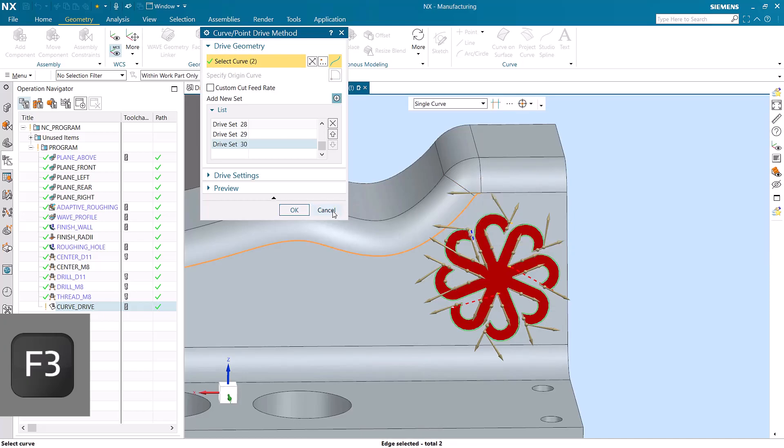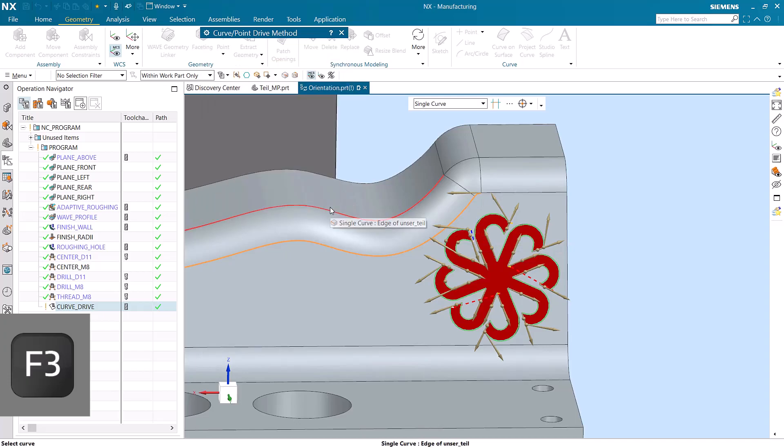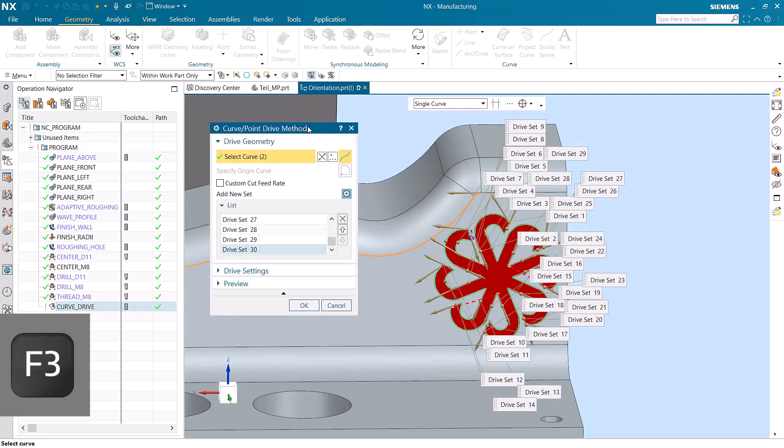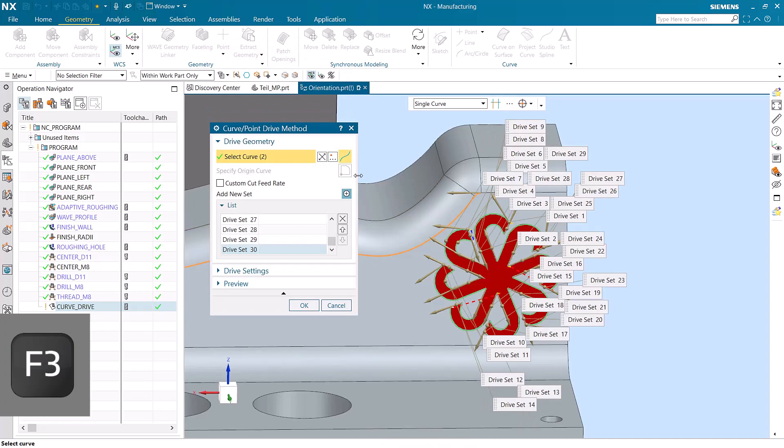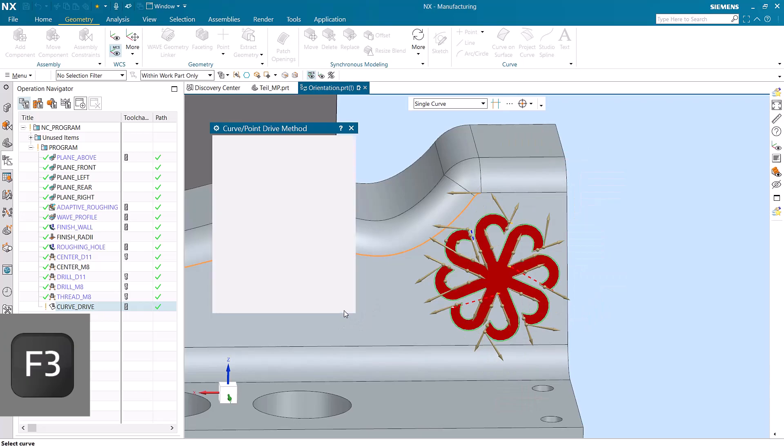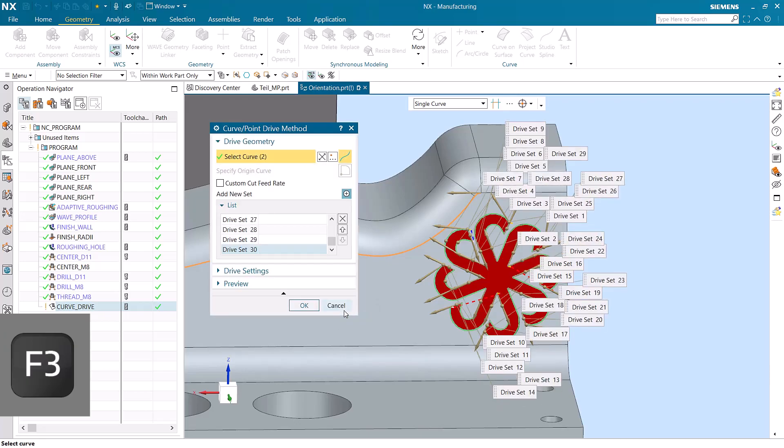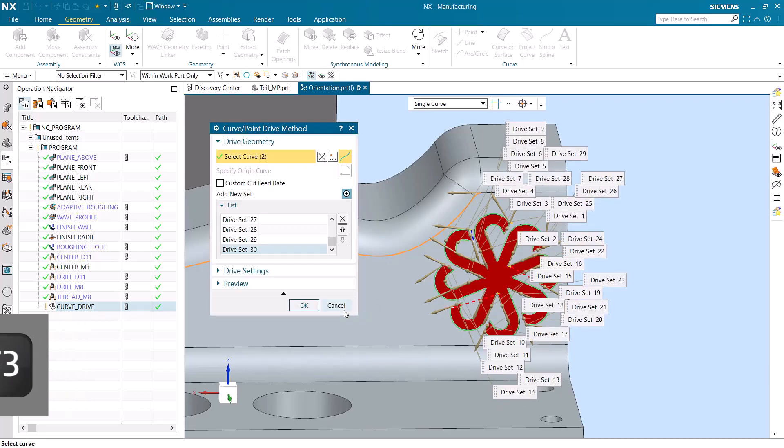If we hit the F3 key again, the actual dialog box itself will collapse. And if we hit the F3 one more time, everything reappears. So again, that's F3, F3, and F3. And those are our options.